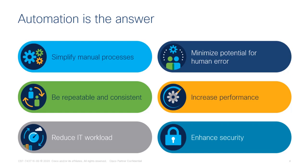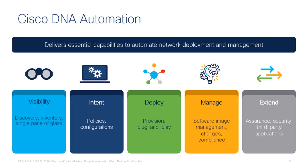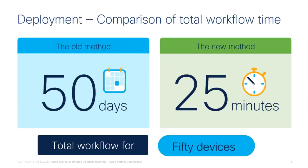DNA Center will provision the configuration of the switch as well as update firmware for you automatically. You no longer need to pre-stage equipment by manually copying and pasting configs or uploading the correct firmware before you rack and stack. This can save you a lot of time as well as make your job a whole lot easier. Let's get started.